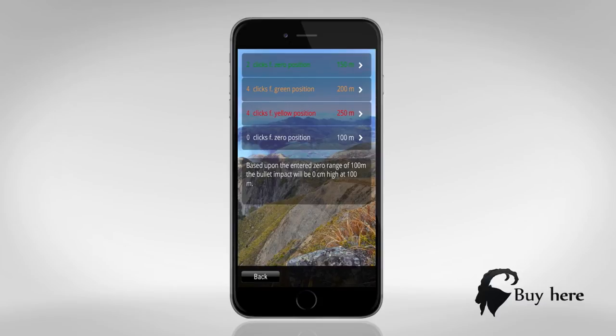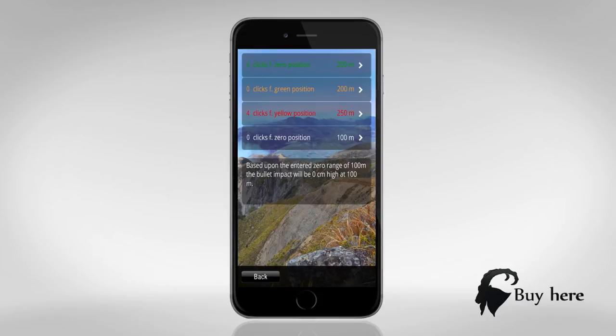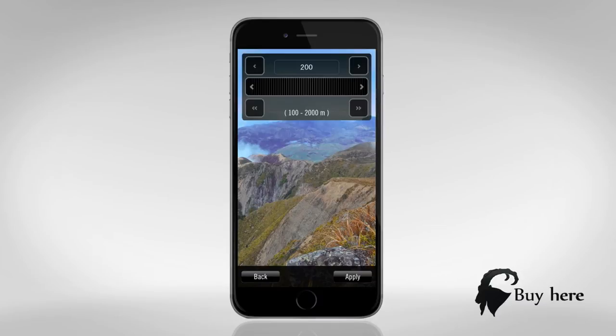Press the top green line and adjust to match your first desired distance. Look at the left of the green line and see how many clicks you should go from zero. Do the same with the yellow and red line.